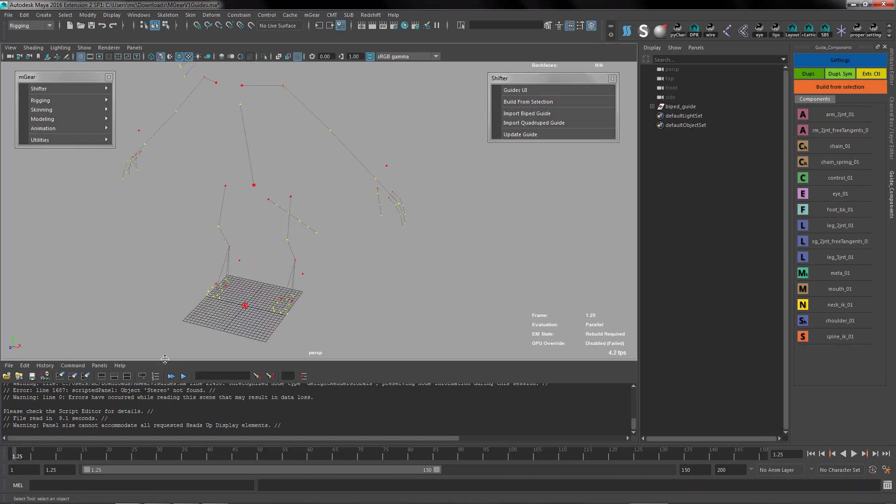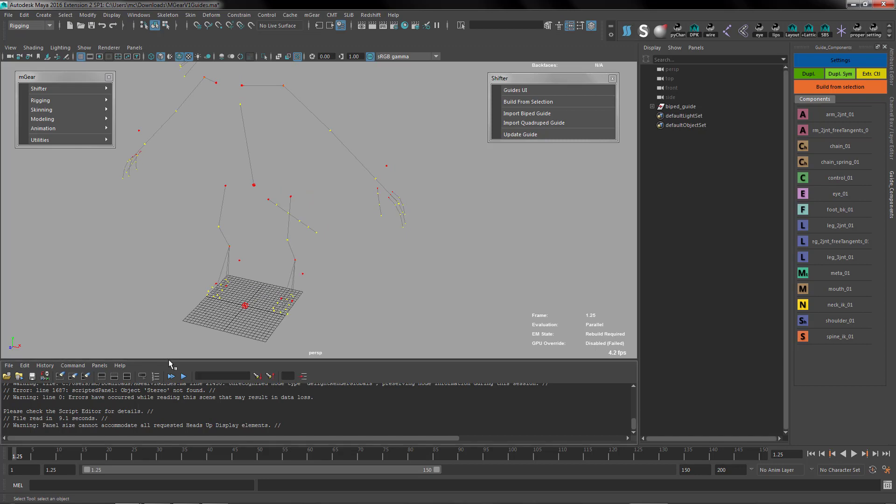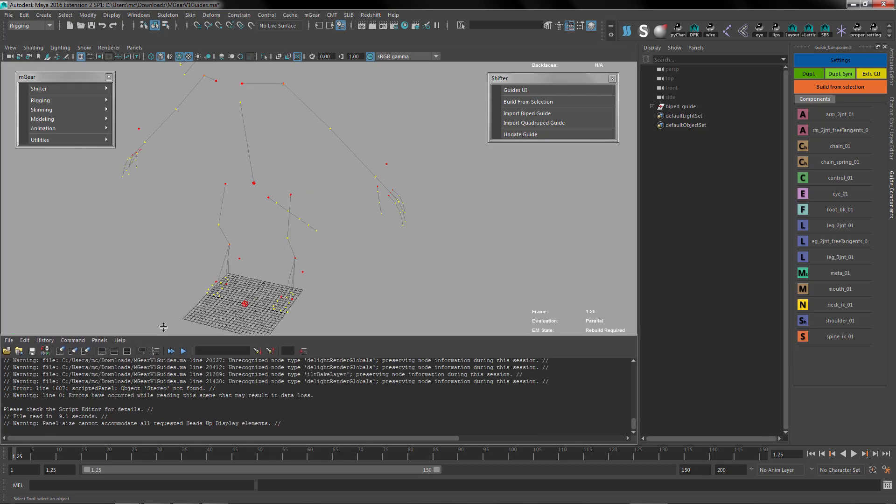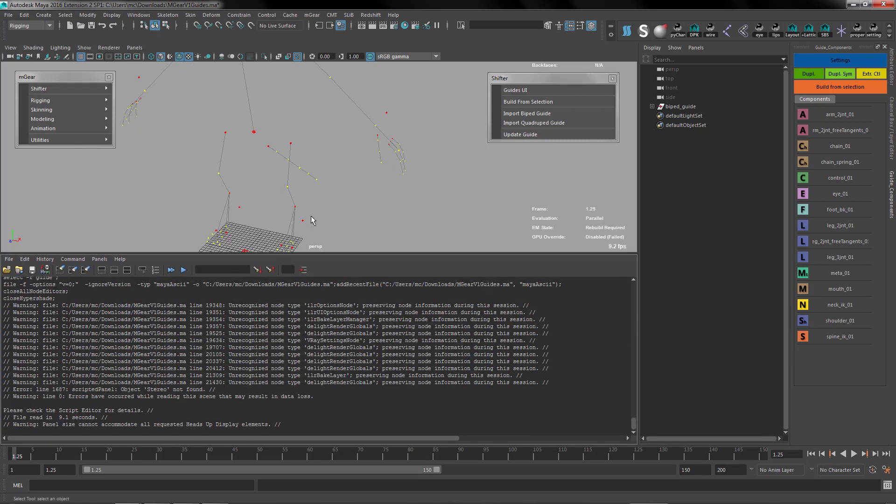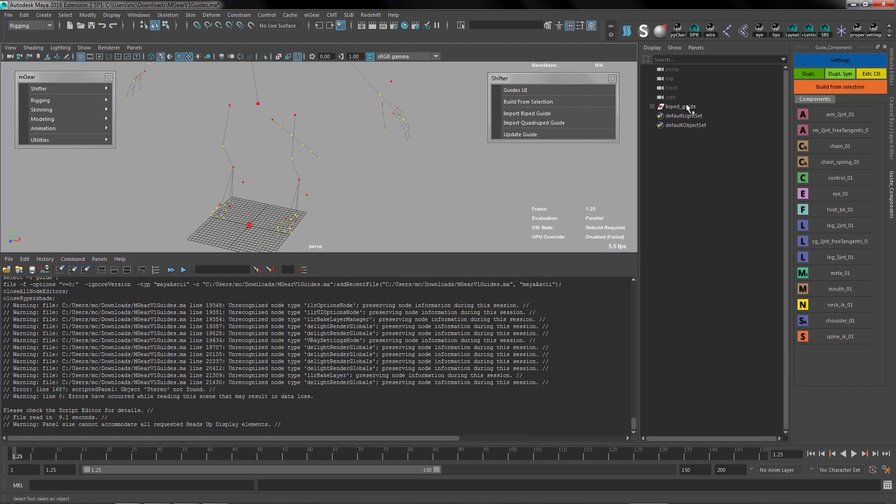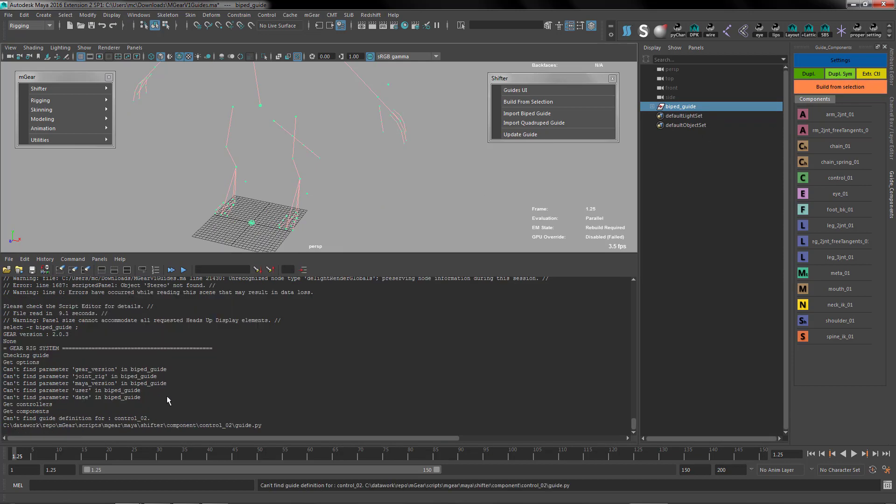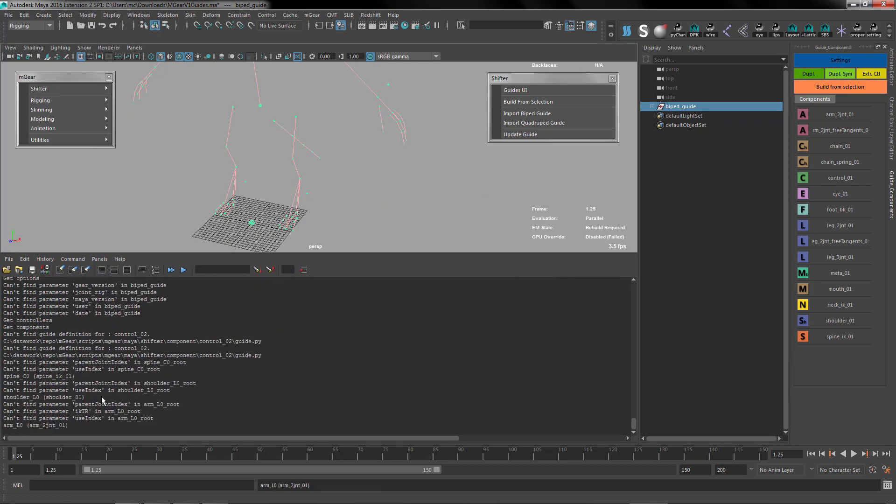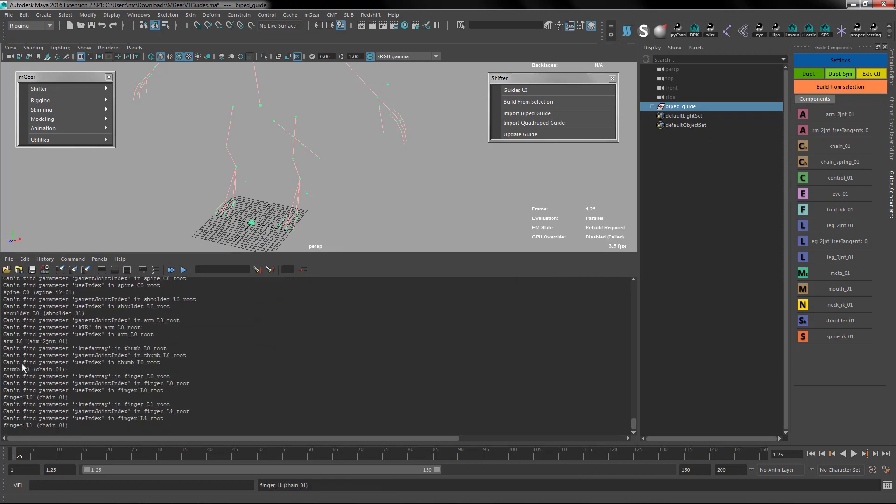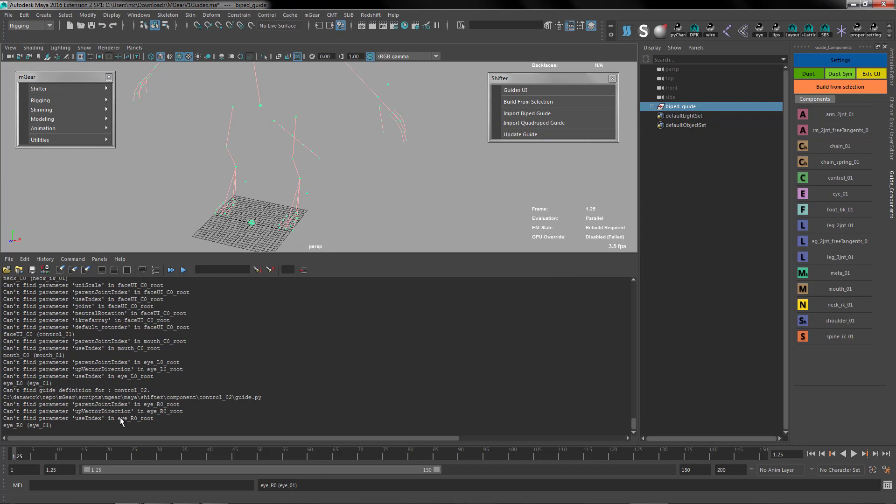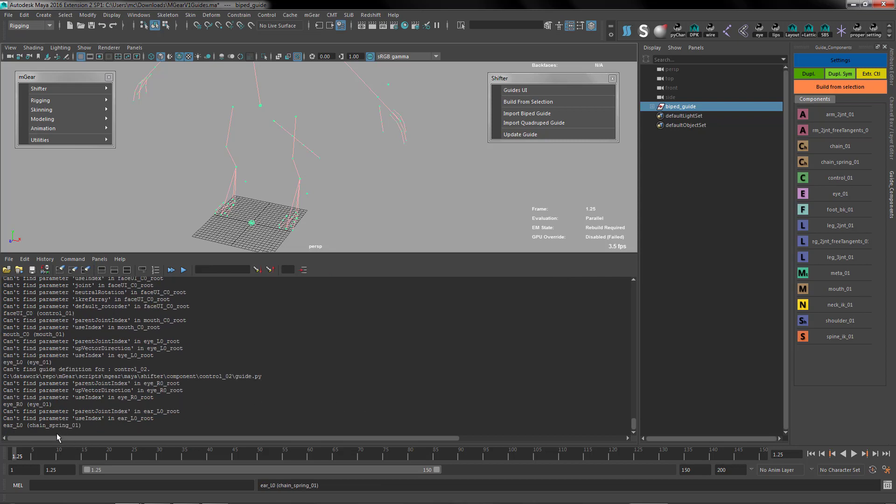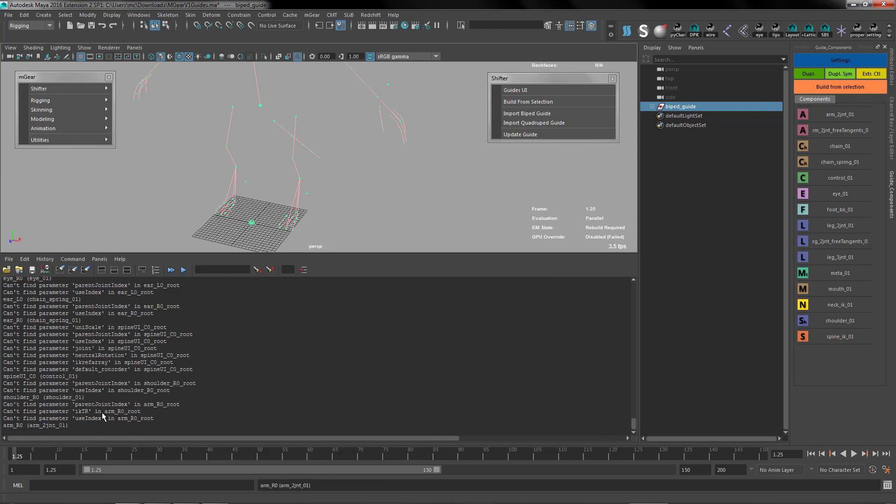The first thing we'll notice is that if we try to build, it's going to fail. I'm just going to build here and it's going to start complaining like 'I can't find this parameter, can't find this parameter' and so on.